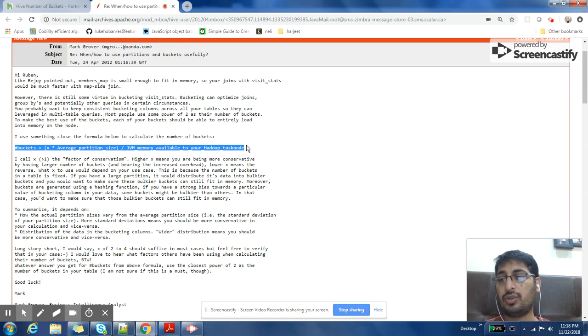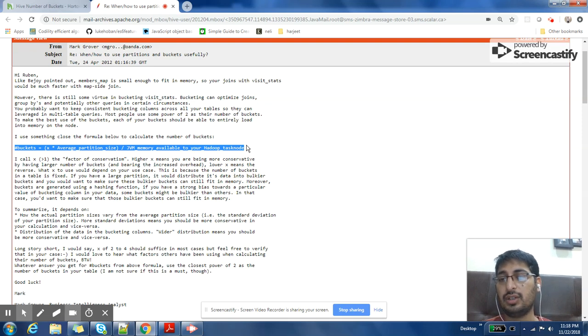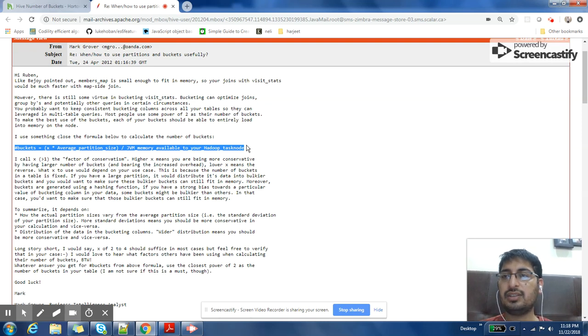So I will share the link of these two articles in my description. I hope this video was useful for you to answer this question.